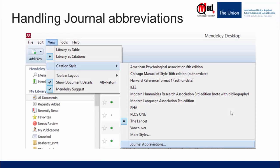First, go to view in the menu bar. Click on citation style. And if you see right at the end, you will find an option called journal abbreviations. Click on that.